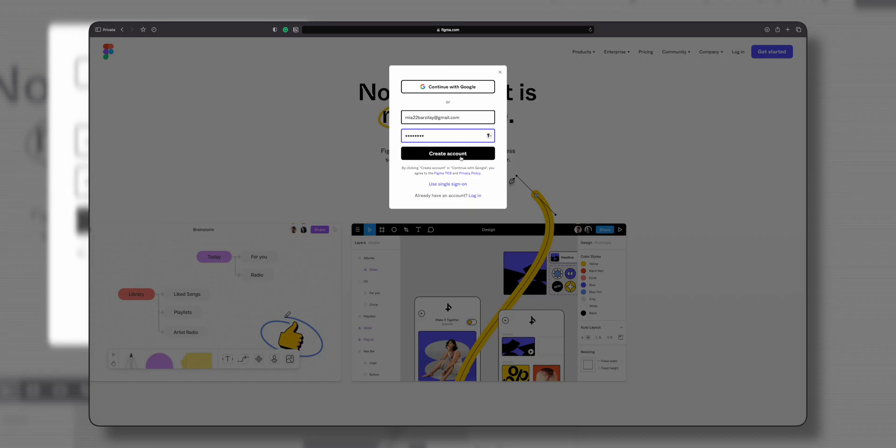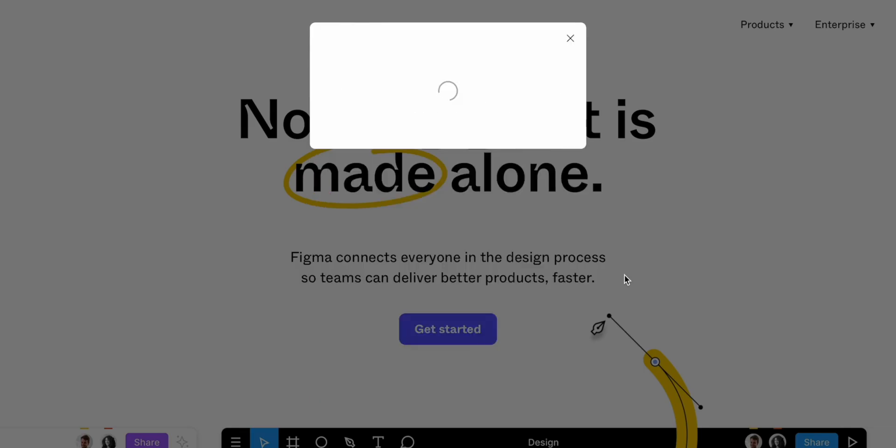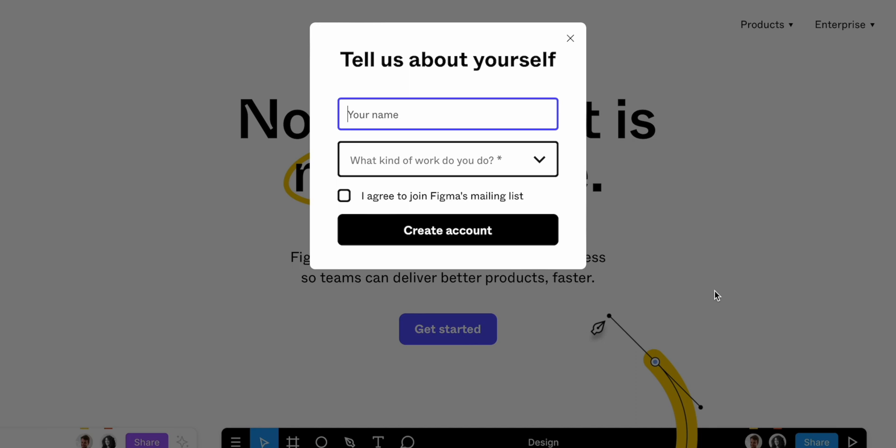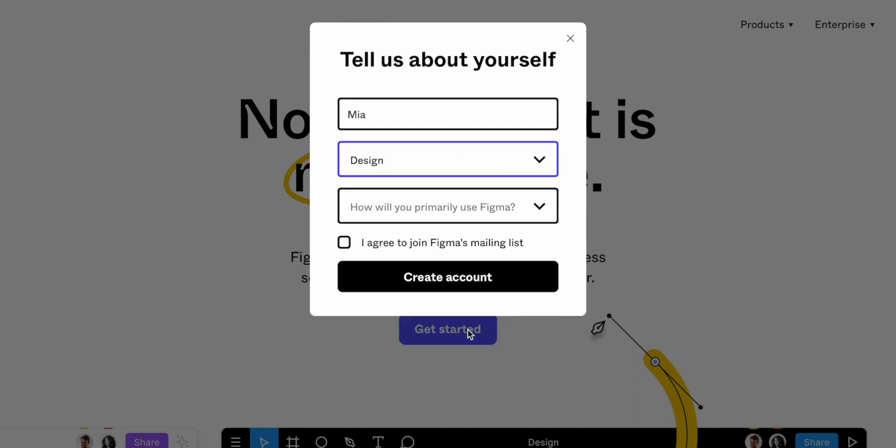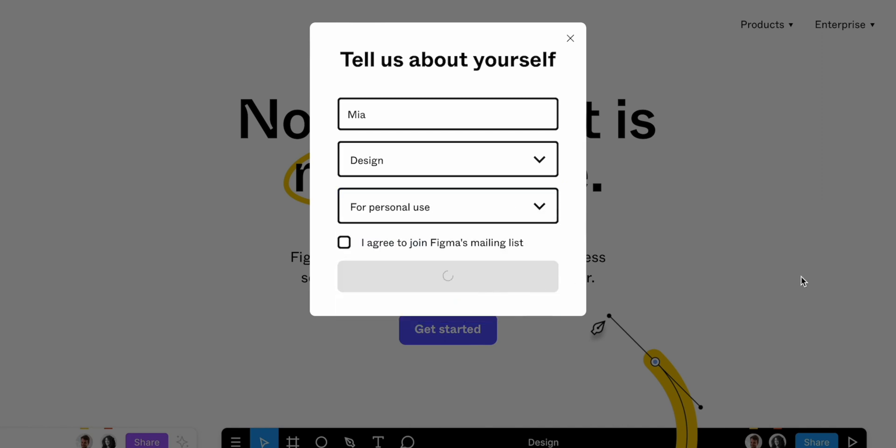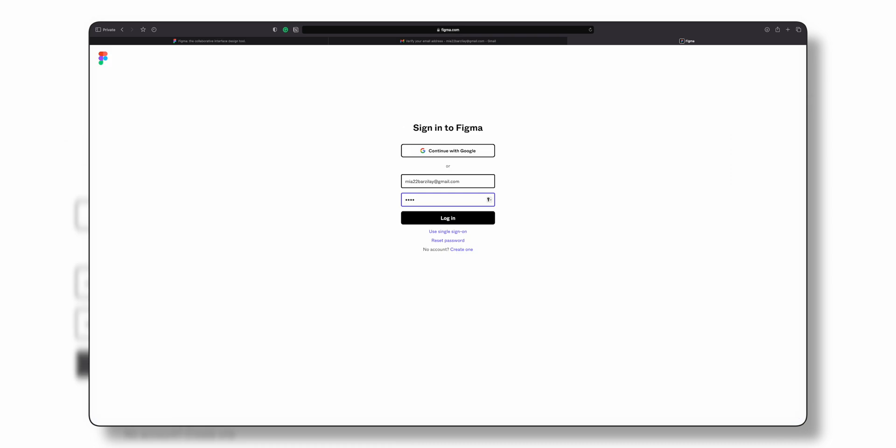After you've filled out the registration form, click on the Create Account button, and you'll be asked a few questions like what is your name, what kind of work do you do, and how would you primarily use Figma. Again, click on Create Account, verify your email, and log in with your email and password.